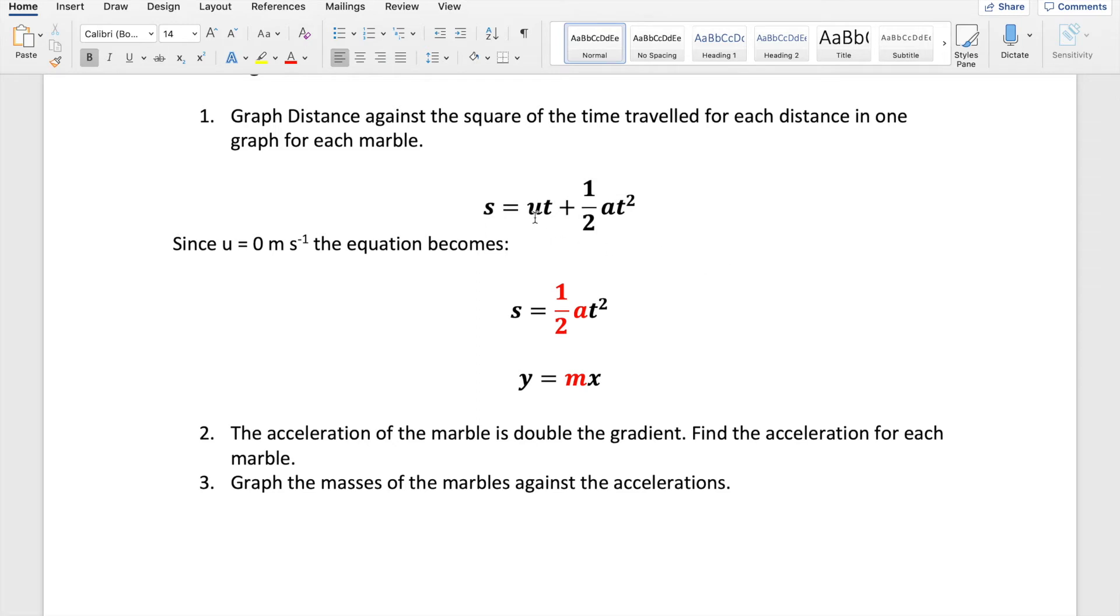Now because the initial speed is always zero, we're releasing the marble from the top of the slope, we're not pushing it, we're just releasing it. So its initial speed is zero, zero times t is zero. So that leaves us with s equals a half at squared.